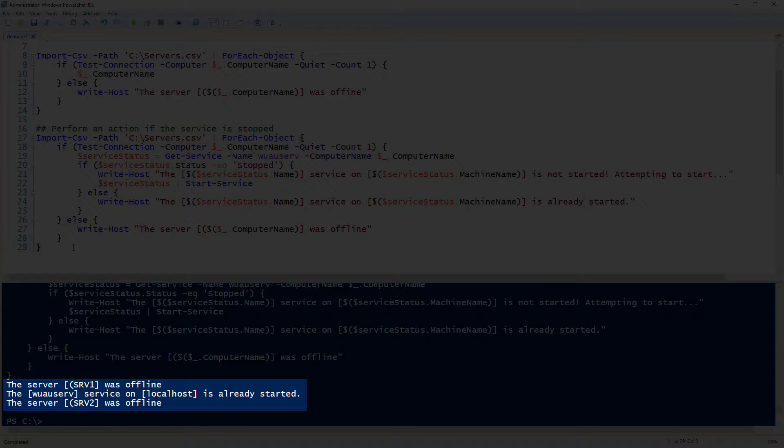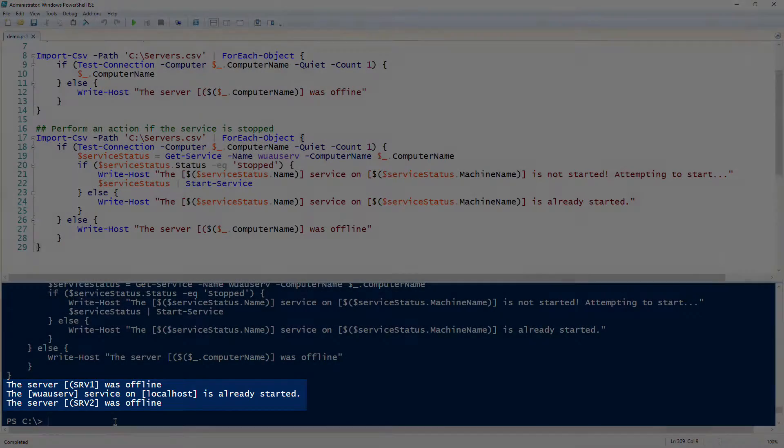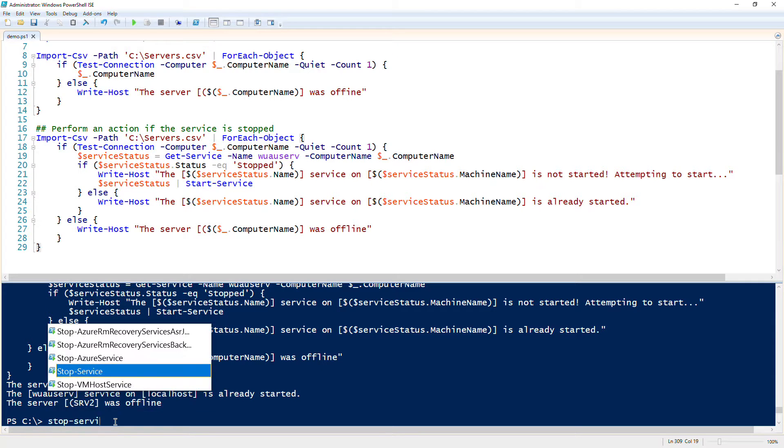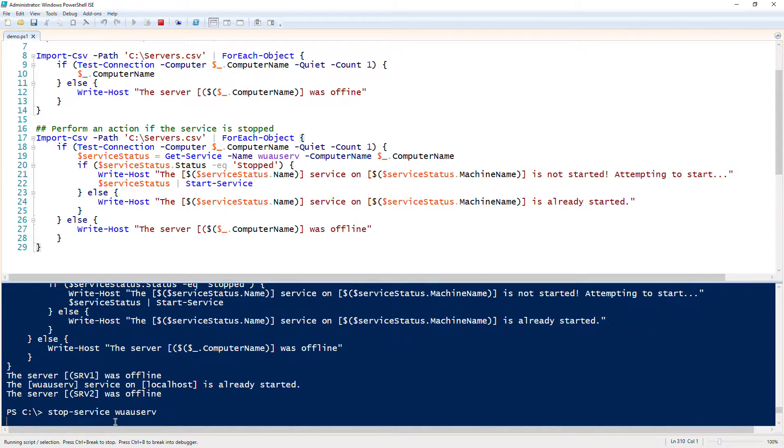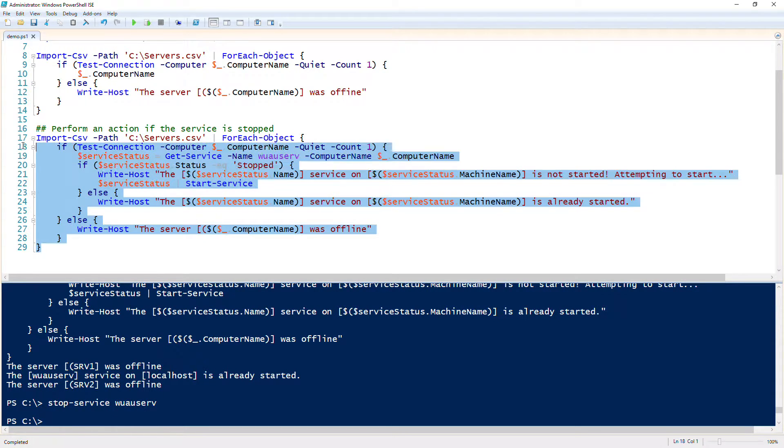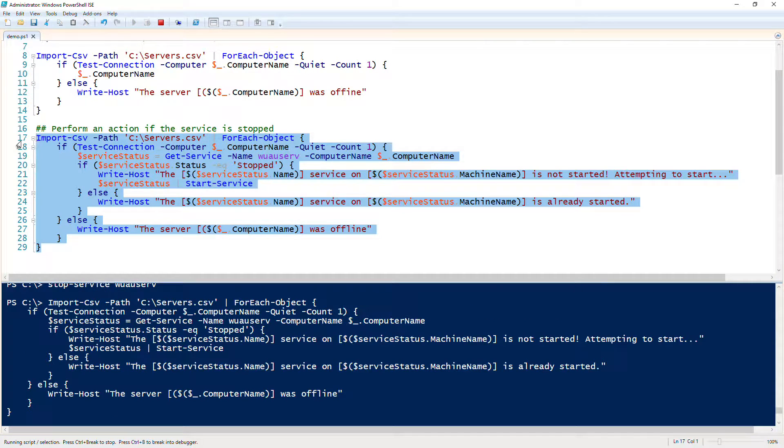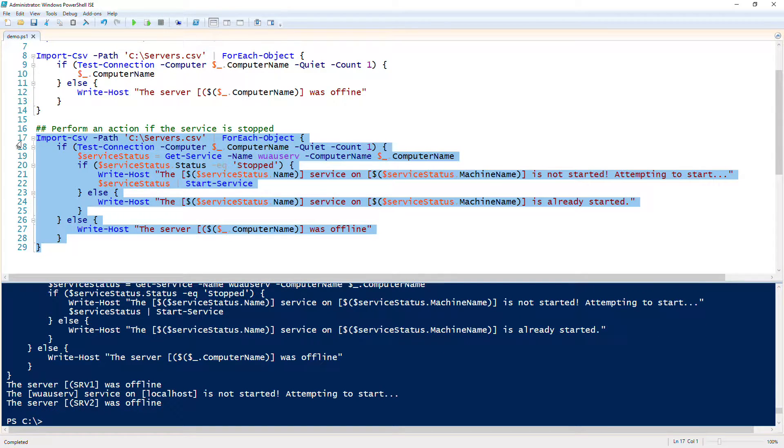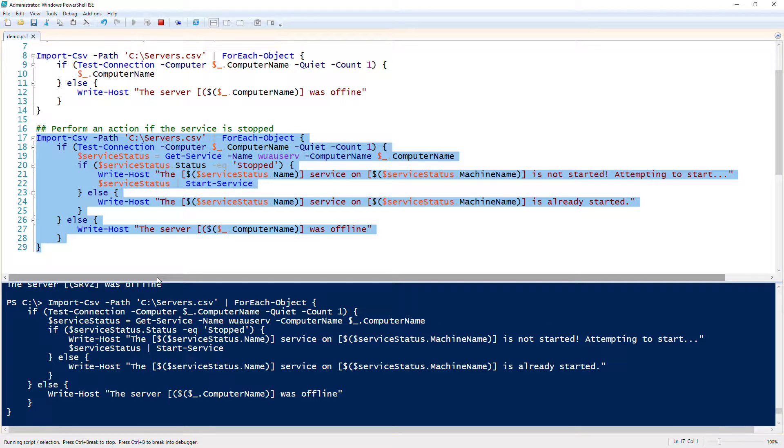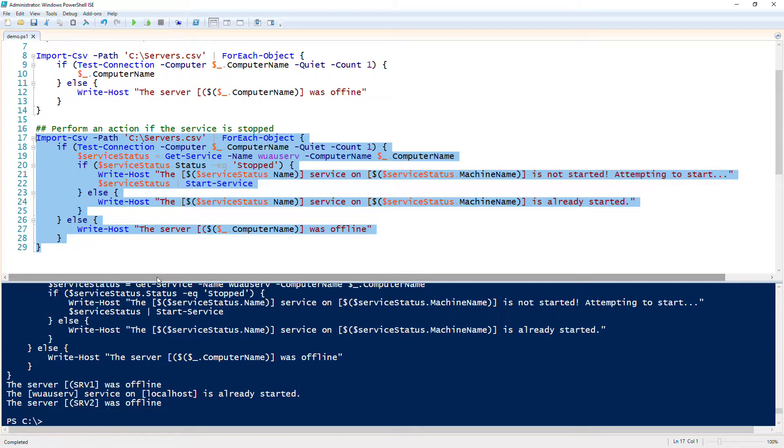Now to prove that this works, to test all these scenarios, let's go ahead and stop the wauserv service on the localhost. Run this again, and we hope that it's going to say it's not started, attempting to start. Voila, it works. We run this again, and then now it should say that it was already started. Yep.